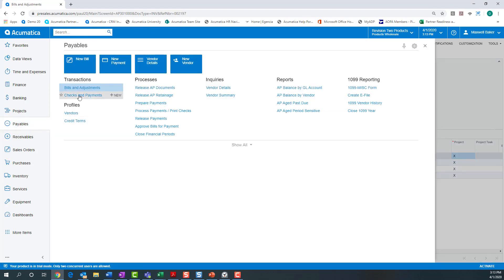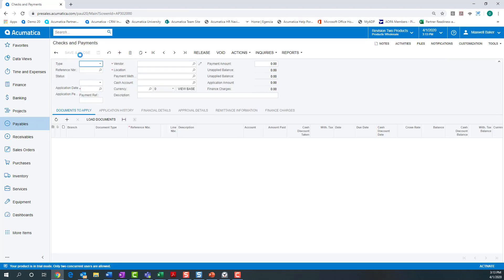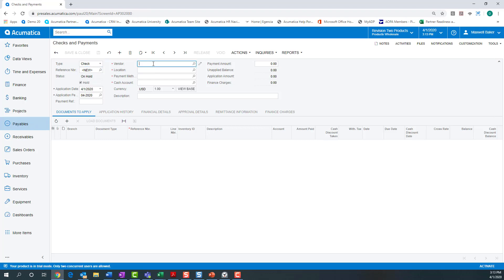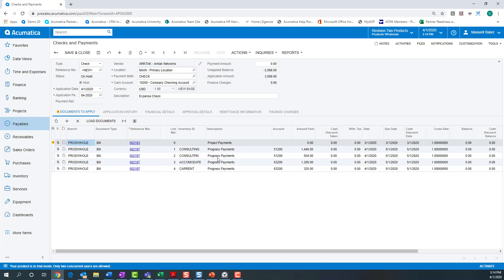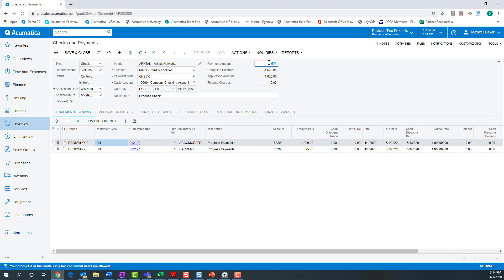Payments on the AP side by line are handled in much the same fashion. I'll create a check here for Arctech. We're going to pay the $1,625 in expenses present on that last demo invoice that was posted. I'll load the documents, and we can see the accommodations and car rental on those two lines. I only need those two lines, so I'm going to delete the rest and now I get my $1,625 in payments. I can then go through the action to print and pay those just as I would any other AP document.